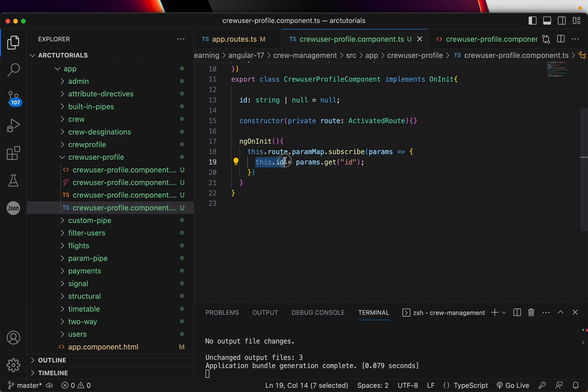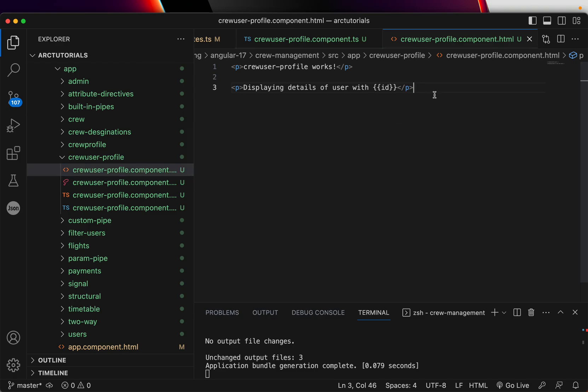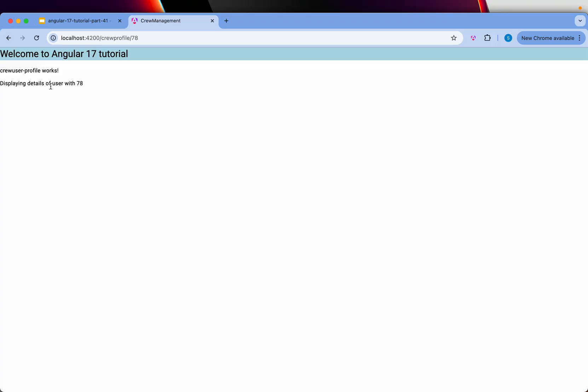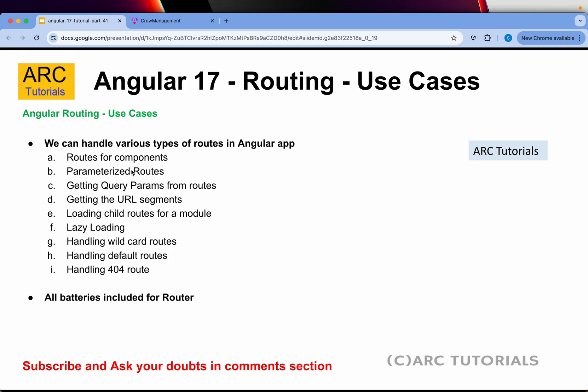And once you capture that ID, we are displaying that in the template using template binding. That's all we are doing as part of the parameterized routes. I hope this is clear.